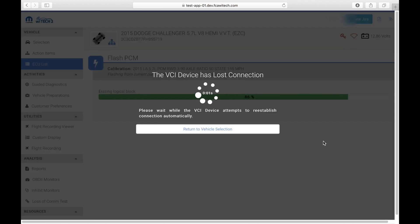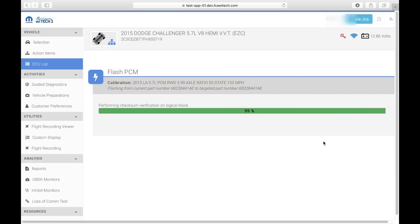When the VCI loses communication to the network, a message stating that the VCI has lost connection will be displayed. If communication is re-established with the VCI, then YTEK 2.0 will automatically reconnect and continue to show the user the current flash status of the ECU.